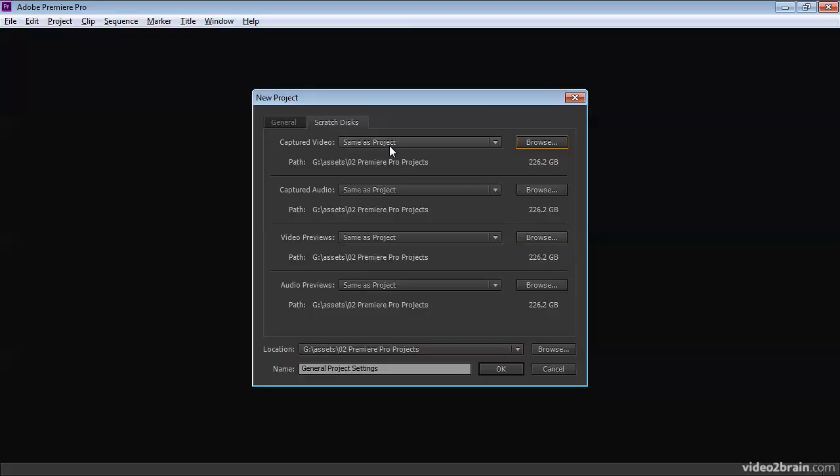If your project file is stored on a reasonably fast hard drive, let's say you've got a dedicated media drive, then this means that all of your media, whether it's captured video or audio or video or audio previews, all of it is going to be inside the same location as your project file.